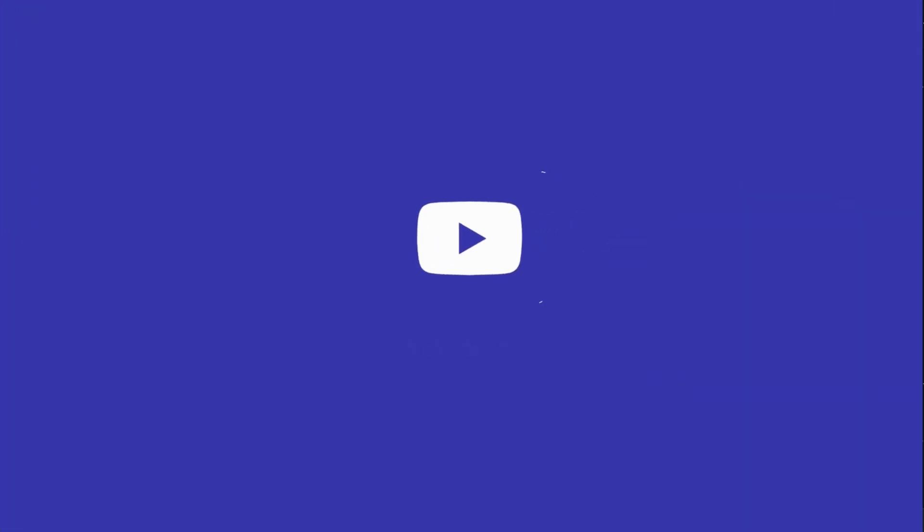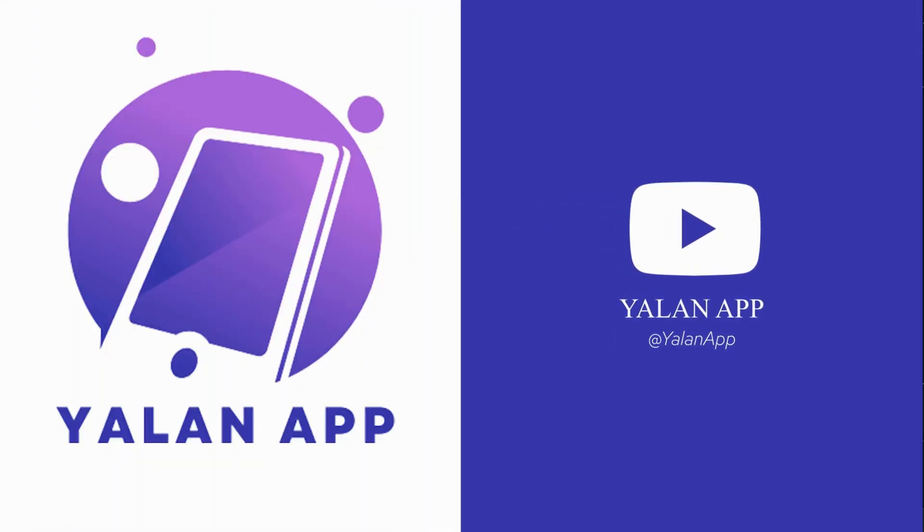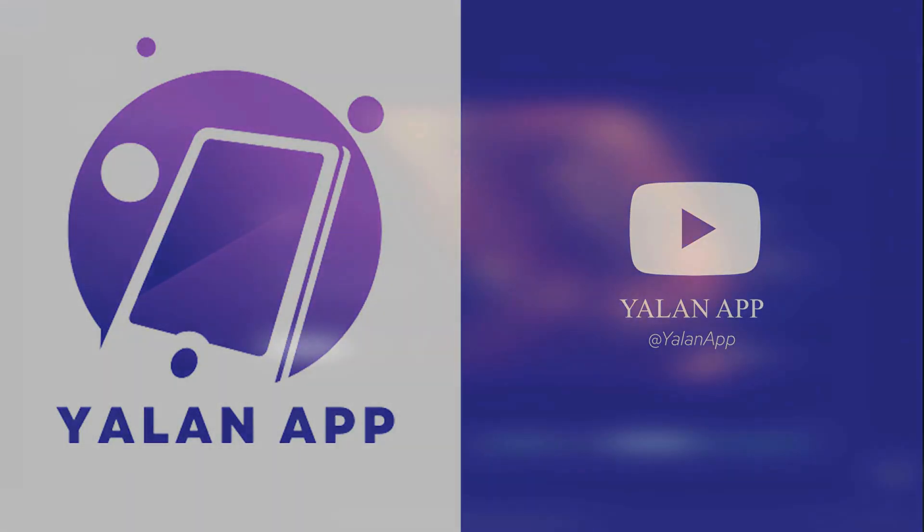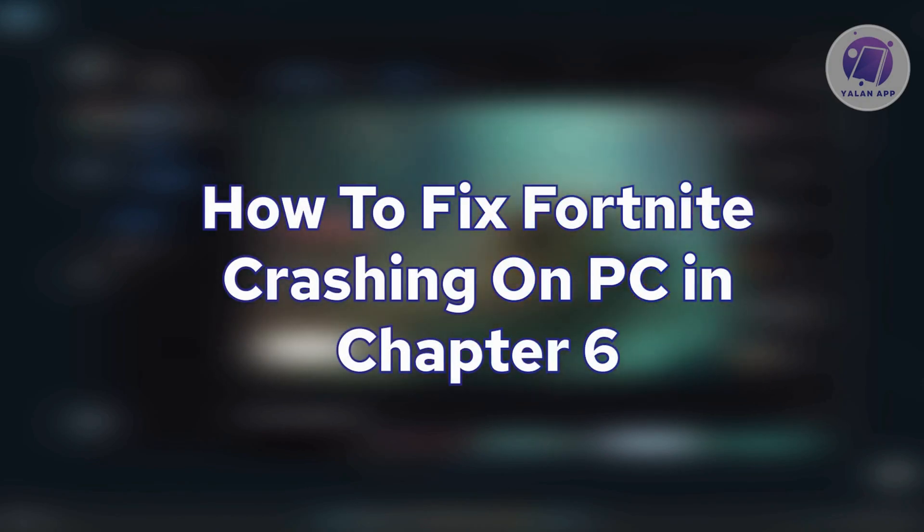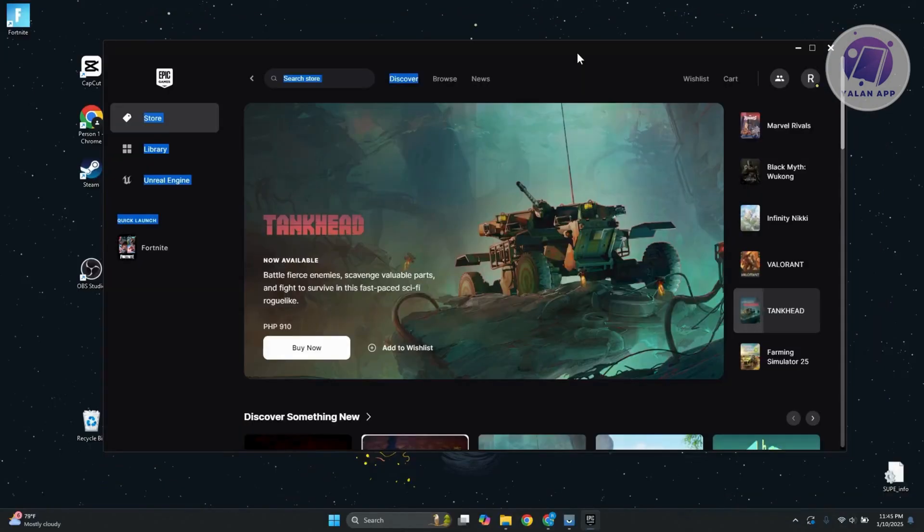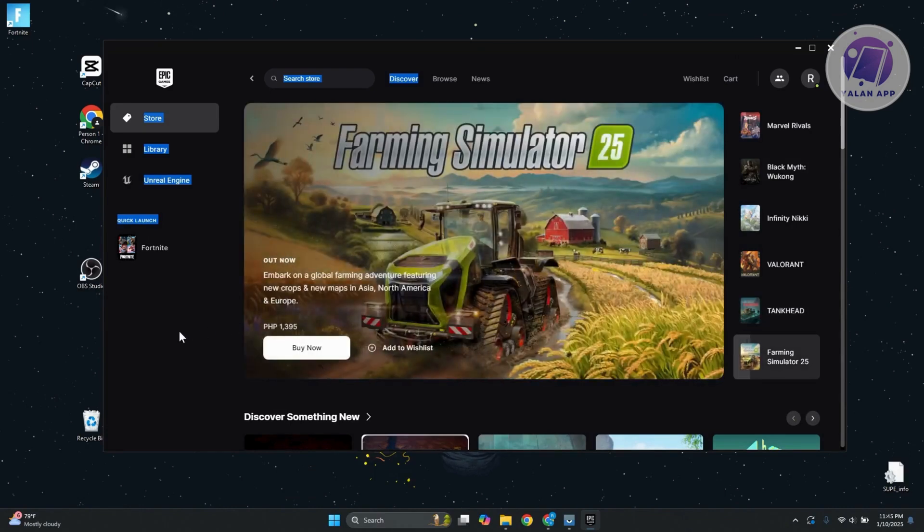Hello guys, welcome back to Elan App. For today's video, we're going to show you how to fix Fortnite crashing on PC in Chapter 6. If you're interested, let's start the tutorial. If you're having problems with Fortnite, there is something you can do to probably solve this issue.